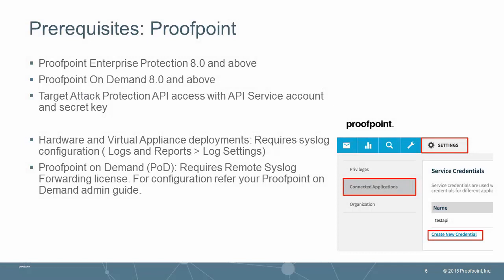Prerequisites include the use of Proofpoint's Enterprise Protection 8.0 and above, Proofpoint on-demand 8.0 and above, Target attack protection API access with an API service account and secret key. In addition, hardware and virtual appliance deployments require syslog configuration. Finally, Proofpoint on-demand requires a remote syslog forwarding license.